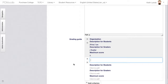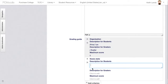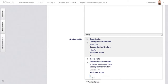I want to add another one that says something like thesis statement. Is there a valid thesis statement? And I'll grade that out of a two point scale.